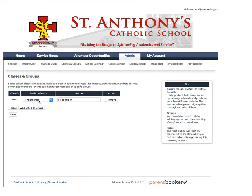In addition, parents will be able to specify if they are members of certain groups.